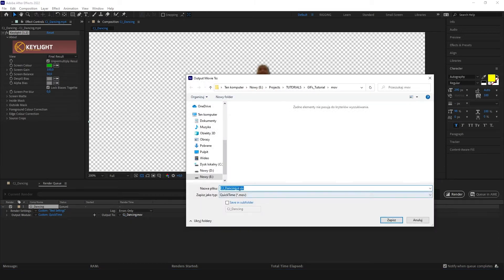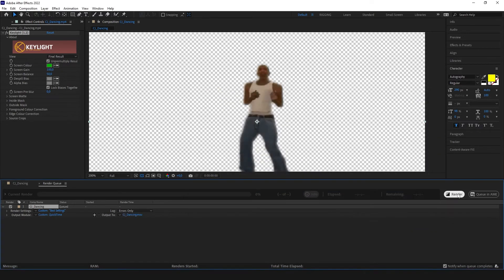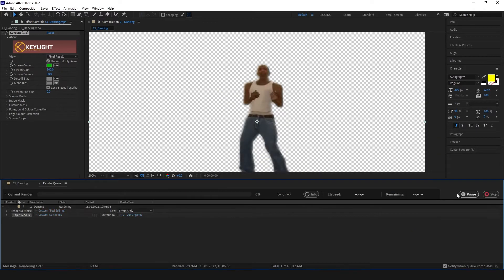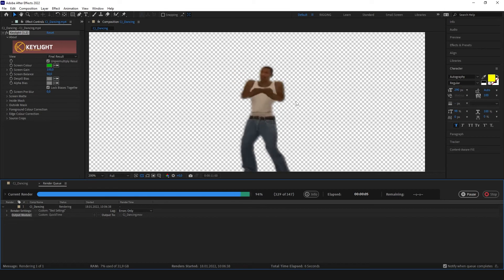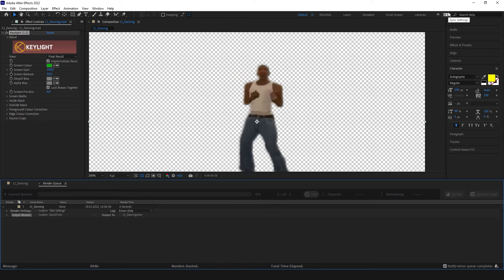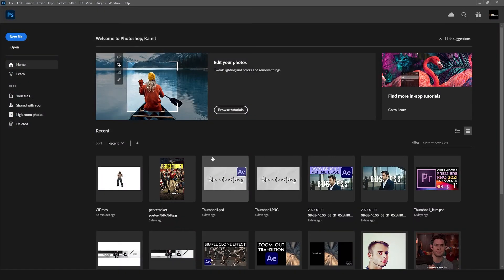Okay now when we have our video rendered with transparent background we're going to open Photoshop.